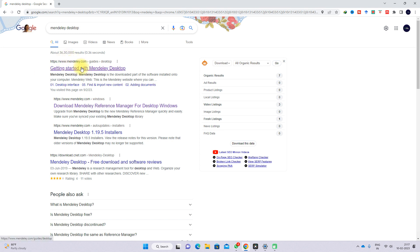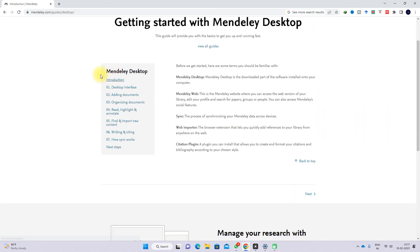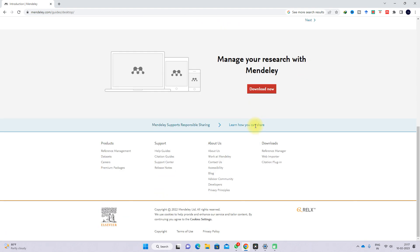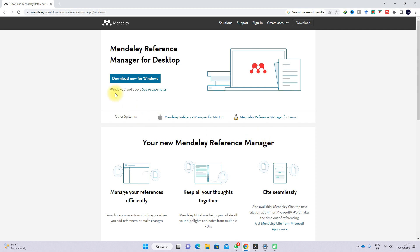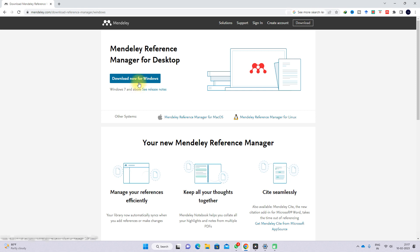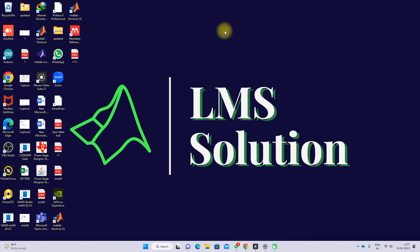Just go to the website, click 'Download Now', and you can download it for Windows. After downloading, go ahead and install the software.